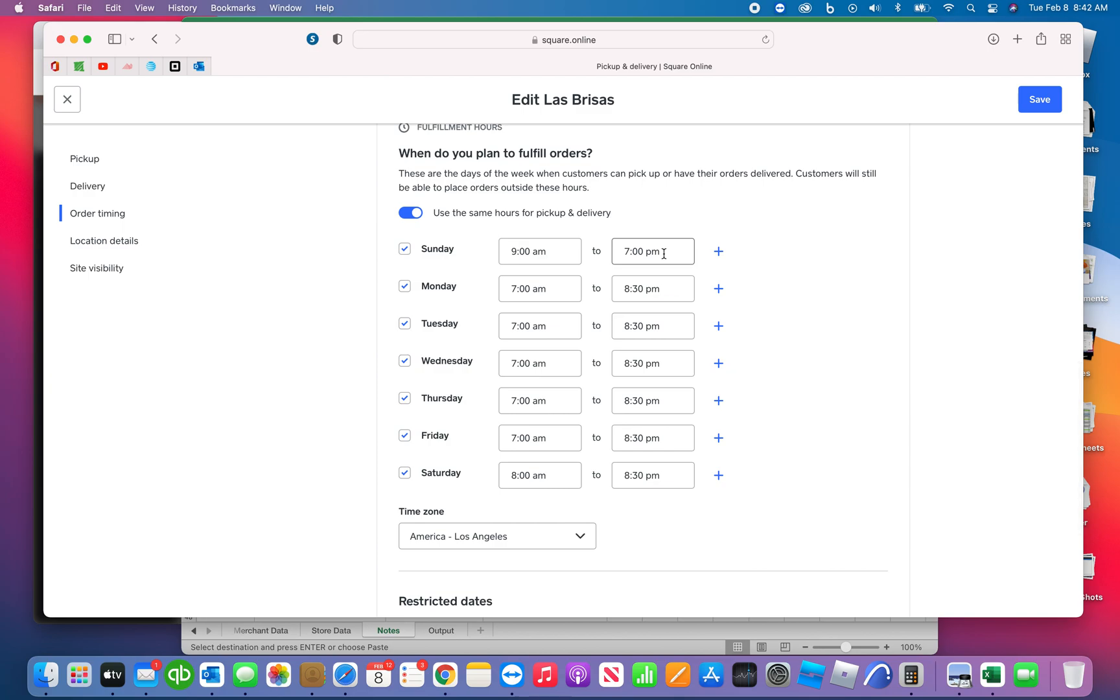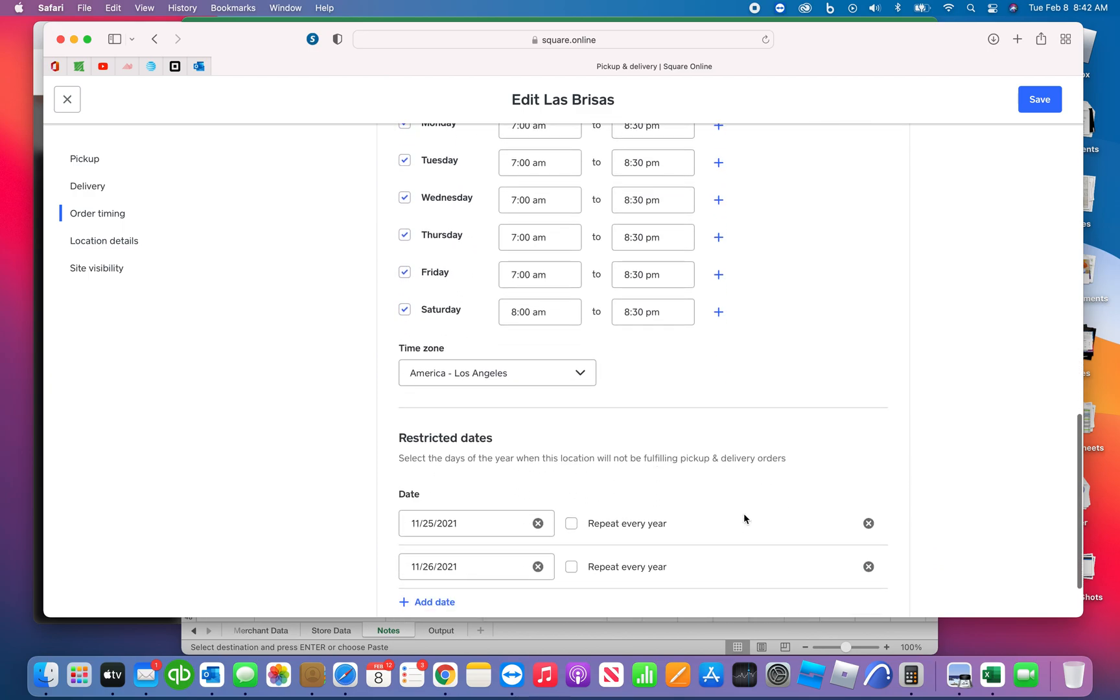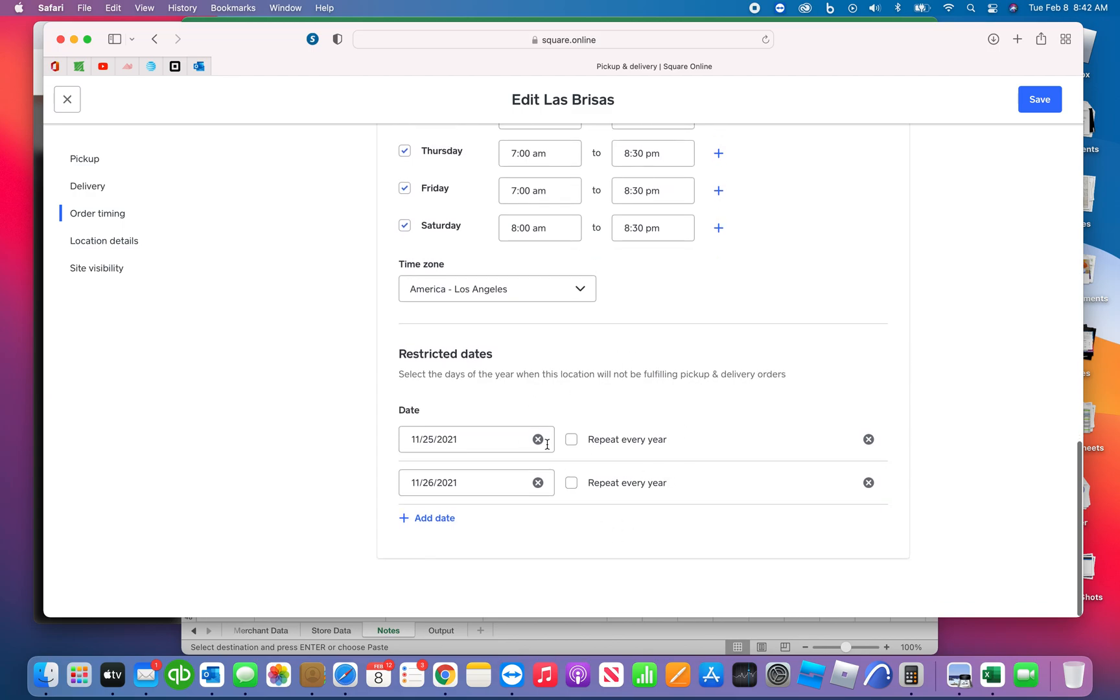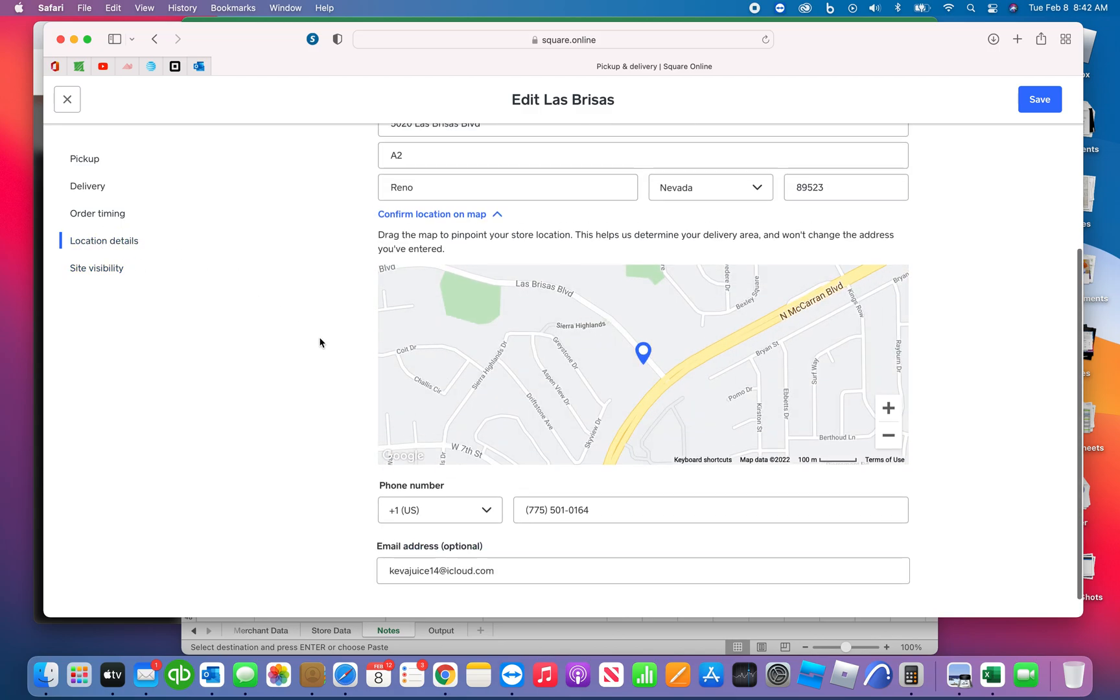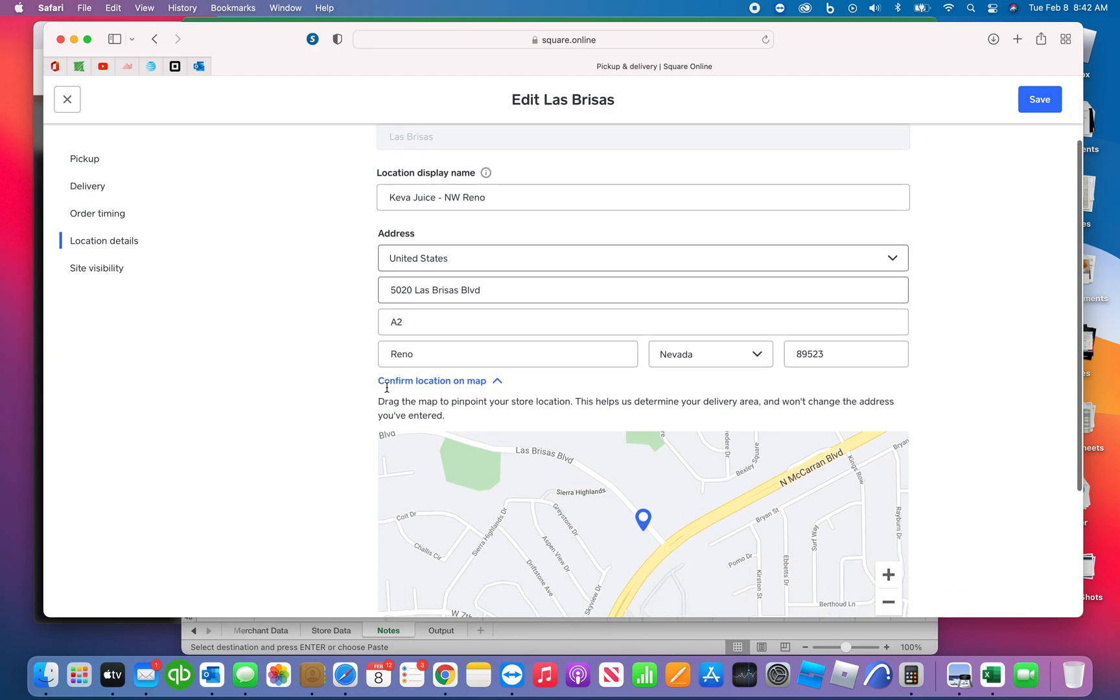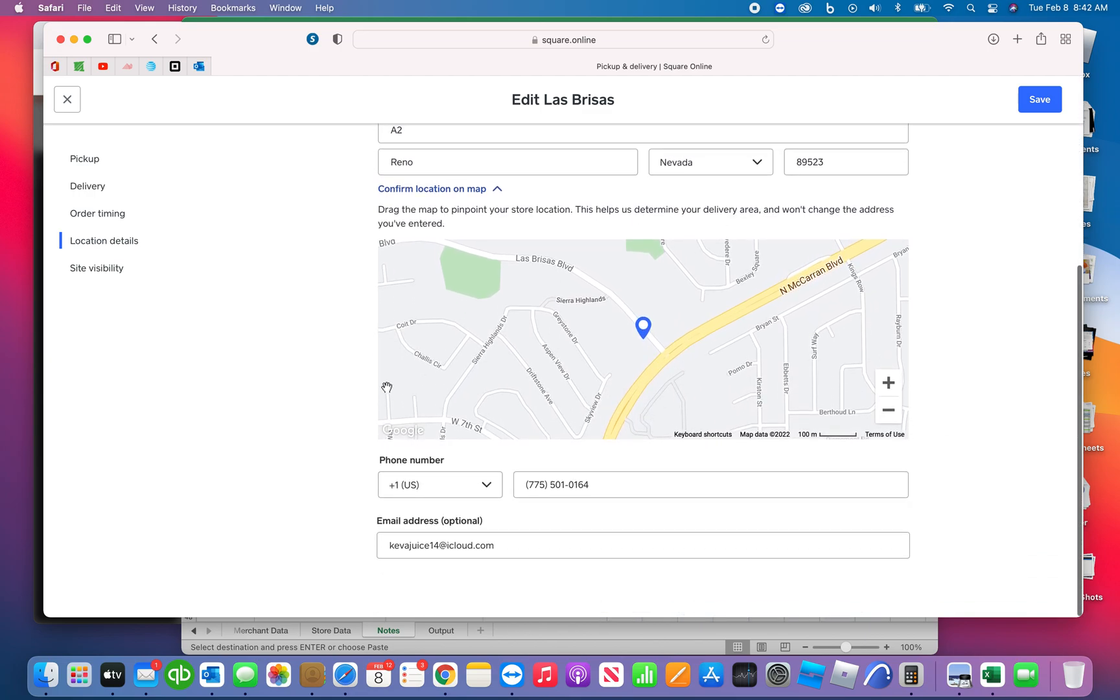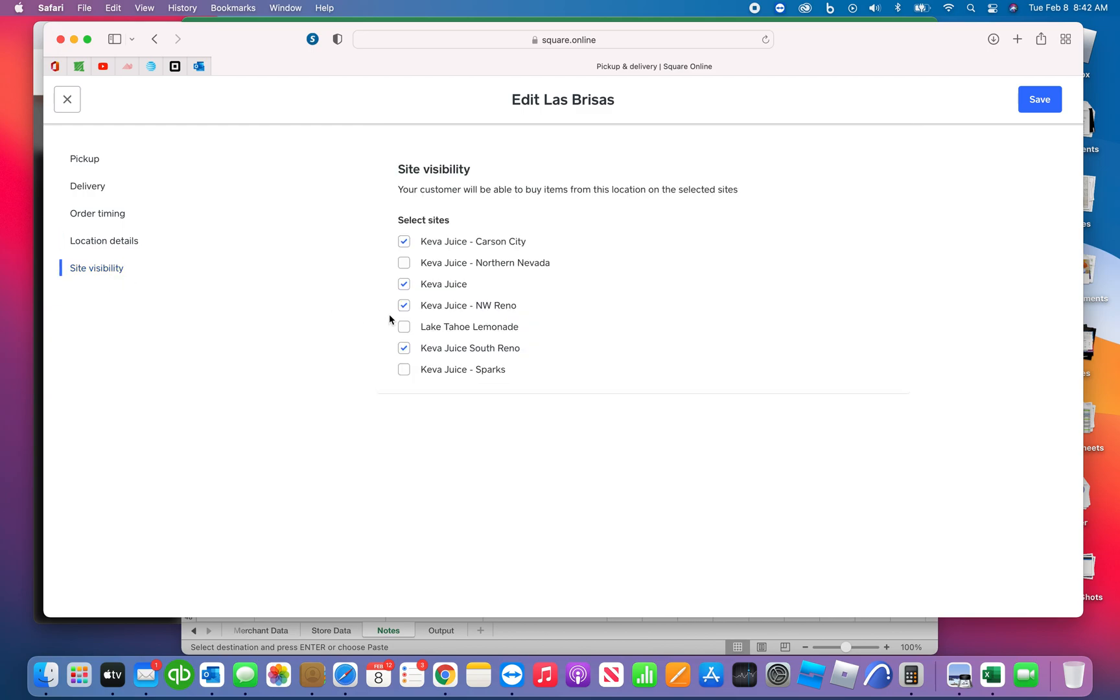And then this is your fulfillment page. This is the times when customers can process delivery, and then obviously your restricted dates. So you can add all your Christmas and Thanksgiving and everything. This is the location details that shows up, so it shows the map. You can go ahead and update that. That is what will be sent to DoorDash, Uber, and it'll also be sent to the customer on the store location.